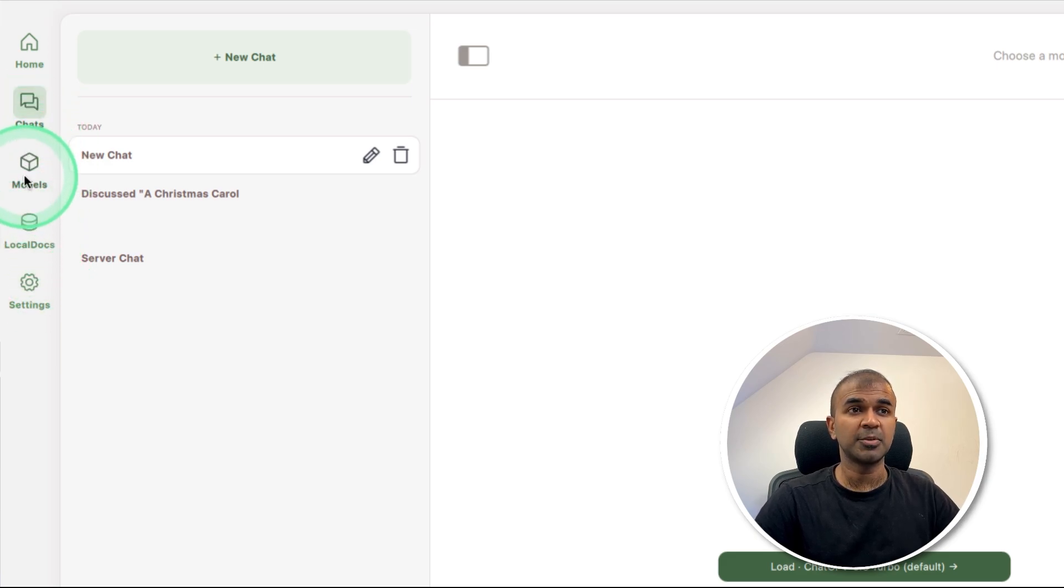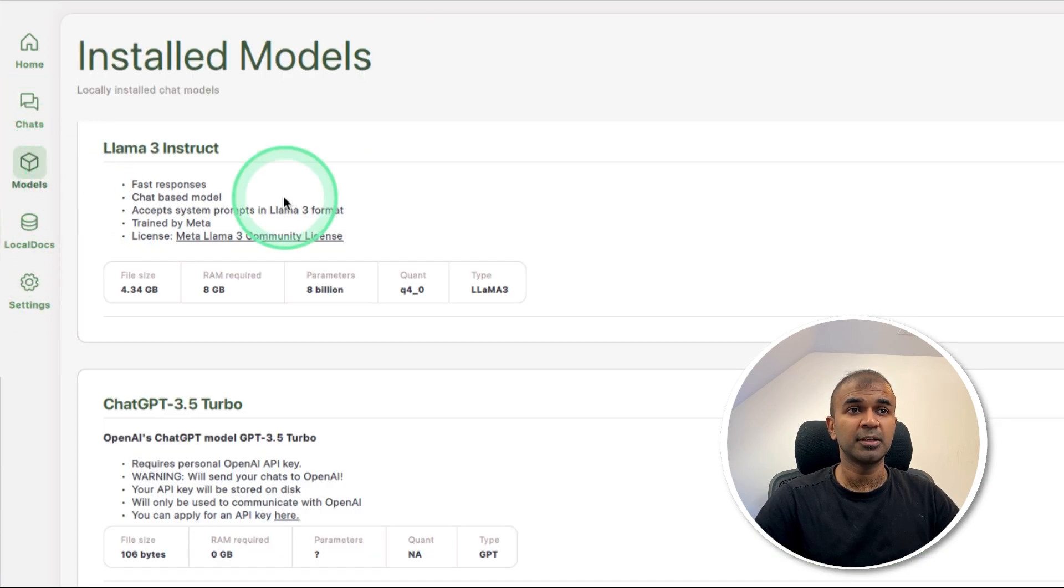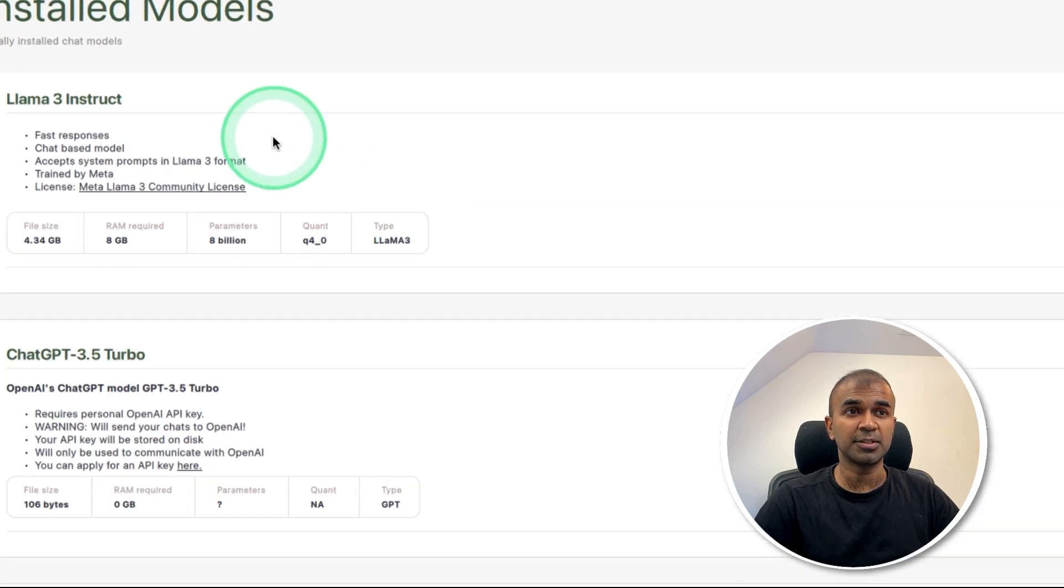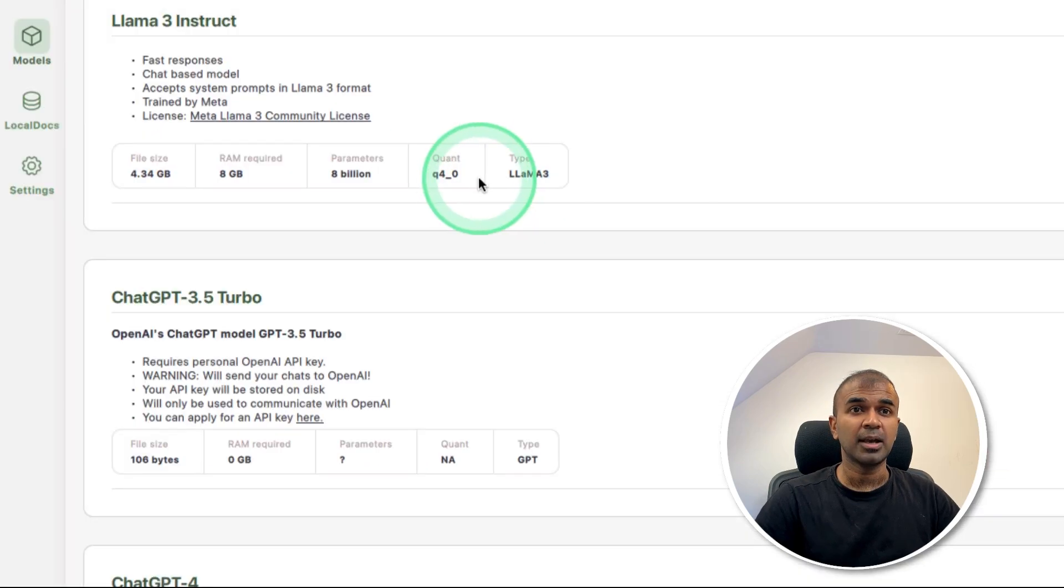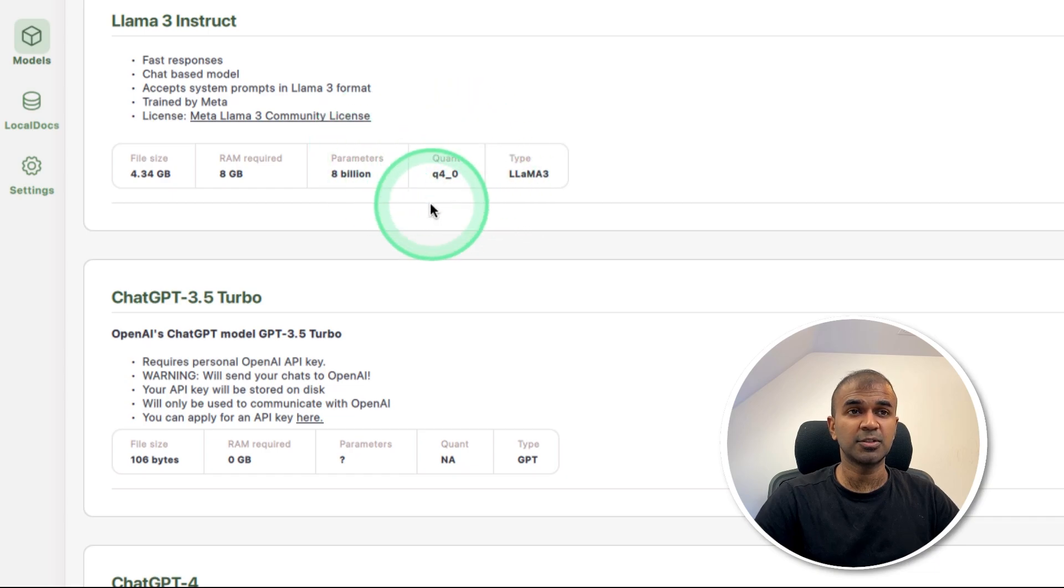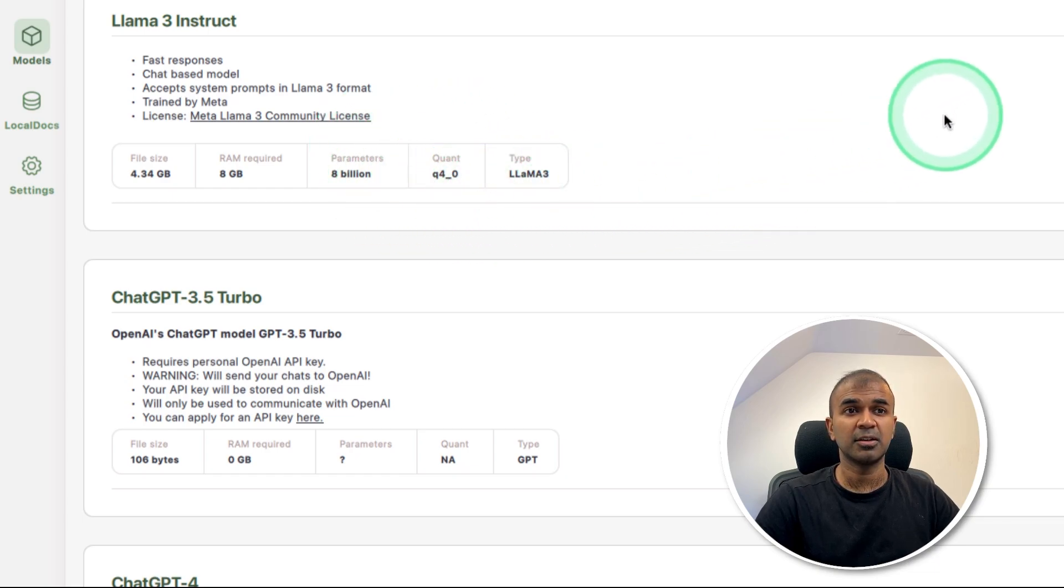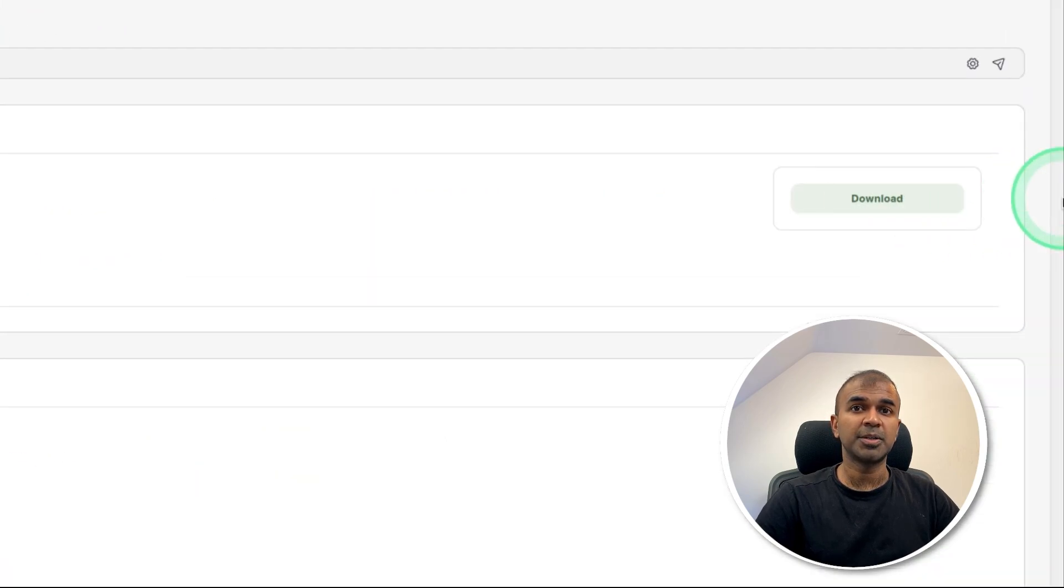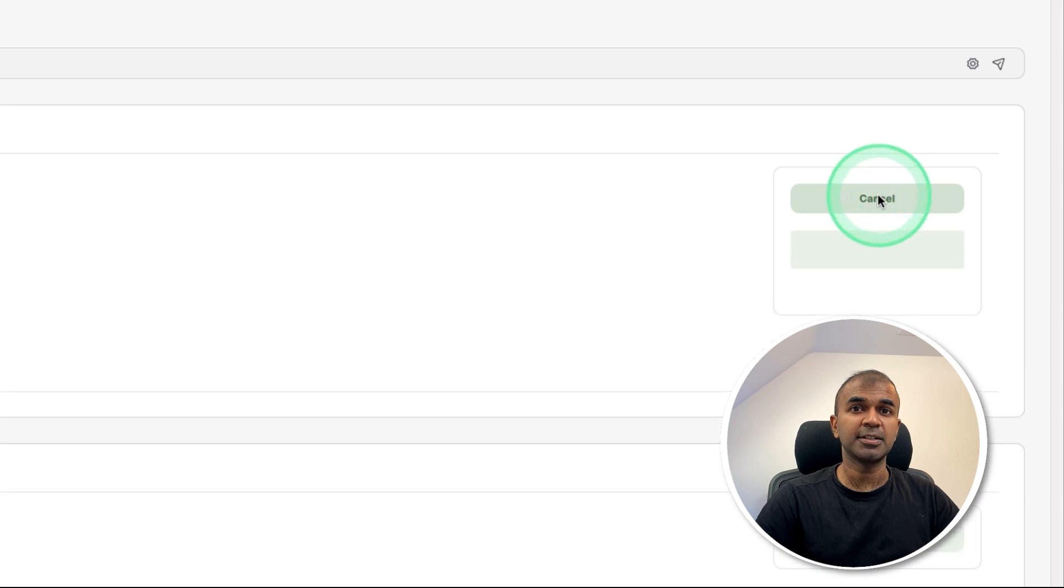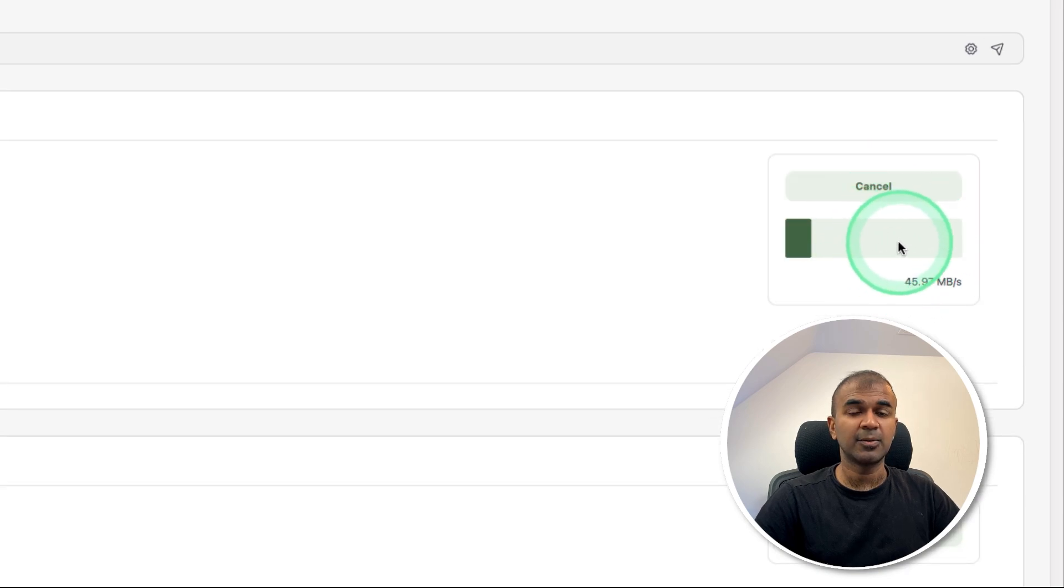First coming to models, you can download many open source models. In our case, we're going to download Llama 3 Instruct and you can see its quantization as well. You can choose your quantization. After that, click the download button on the right hand side and it is downloading.